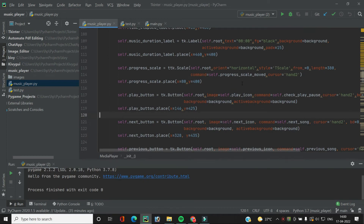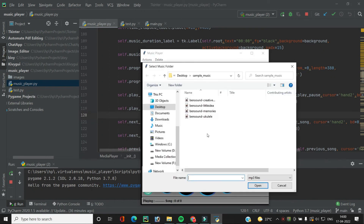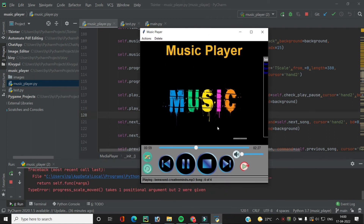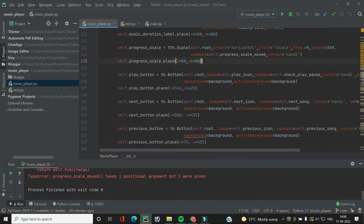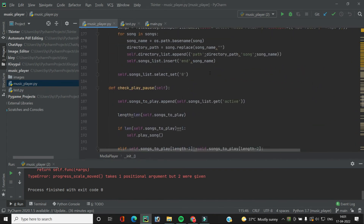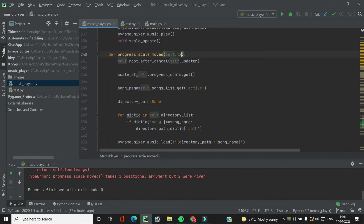Let's run the code and add a song to test. When we move the scale widget, there was an error: `progress_scale_moved takes one positional argument but two were given`. This is because moving the scale widget passes an argument to the called function, so we go to `progress_scale_moved` and accept an additional argument `x`.